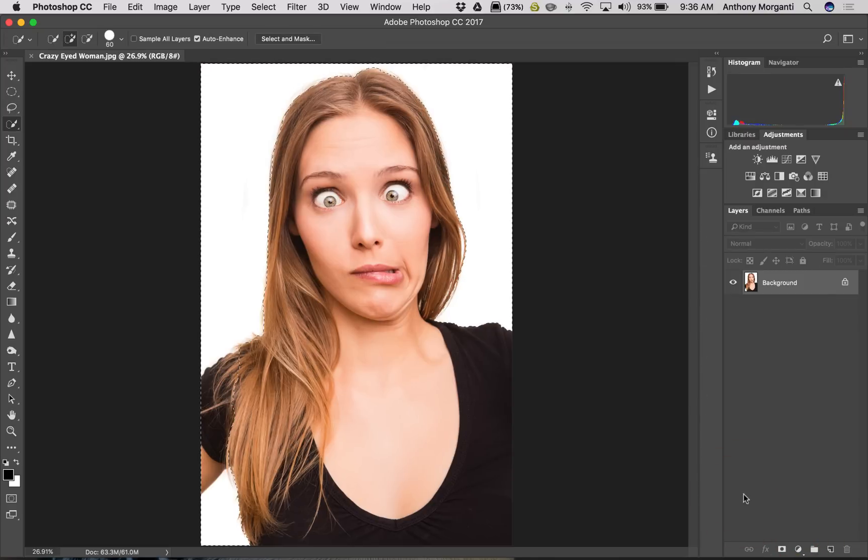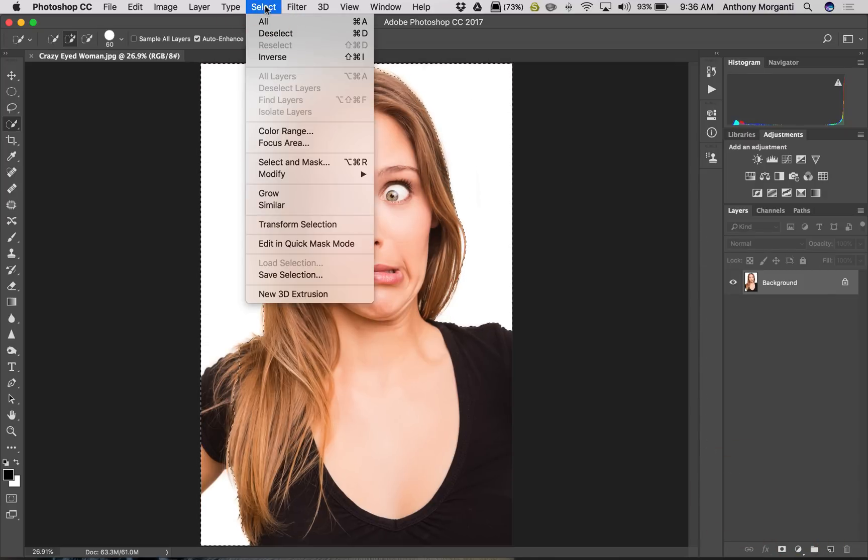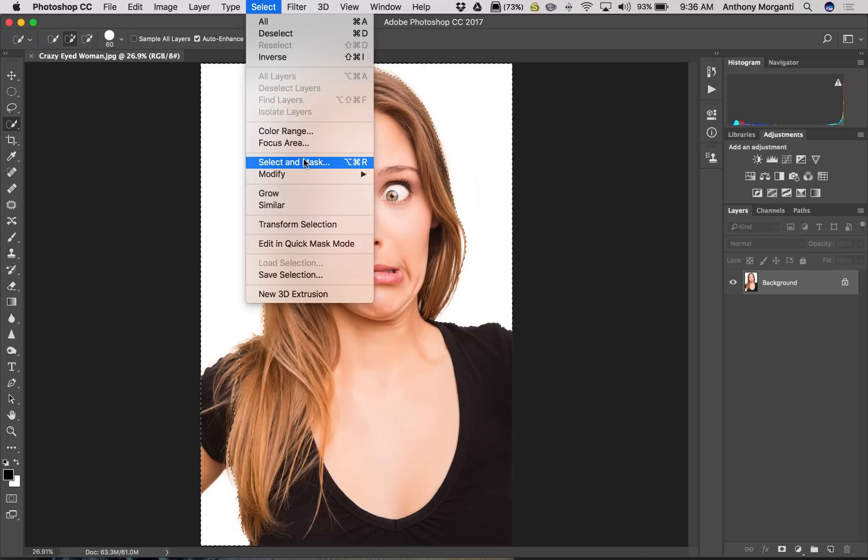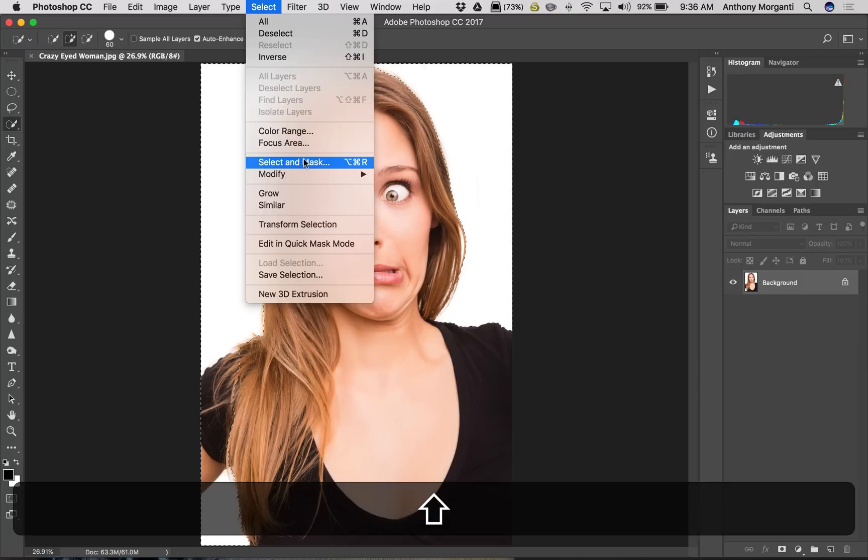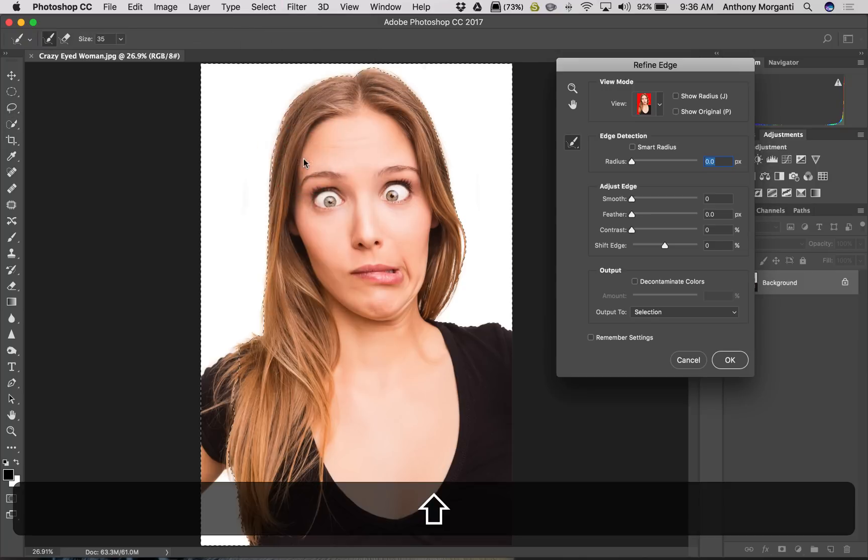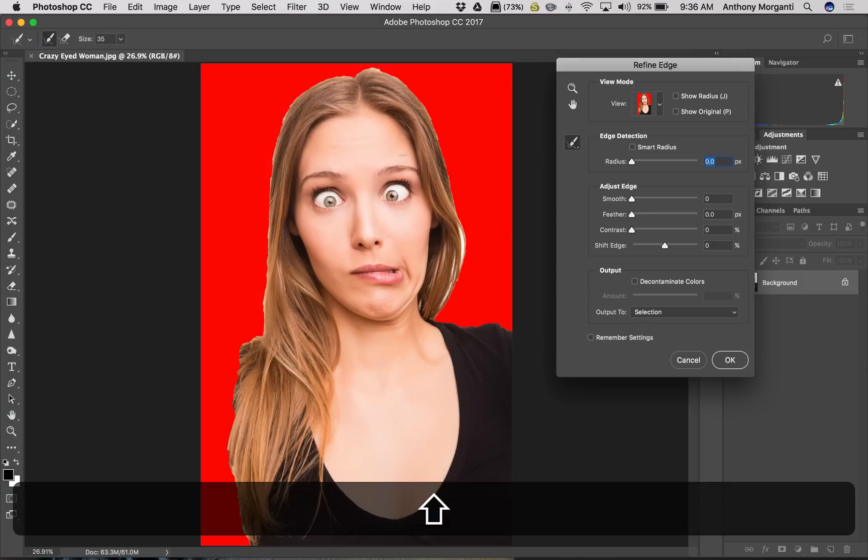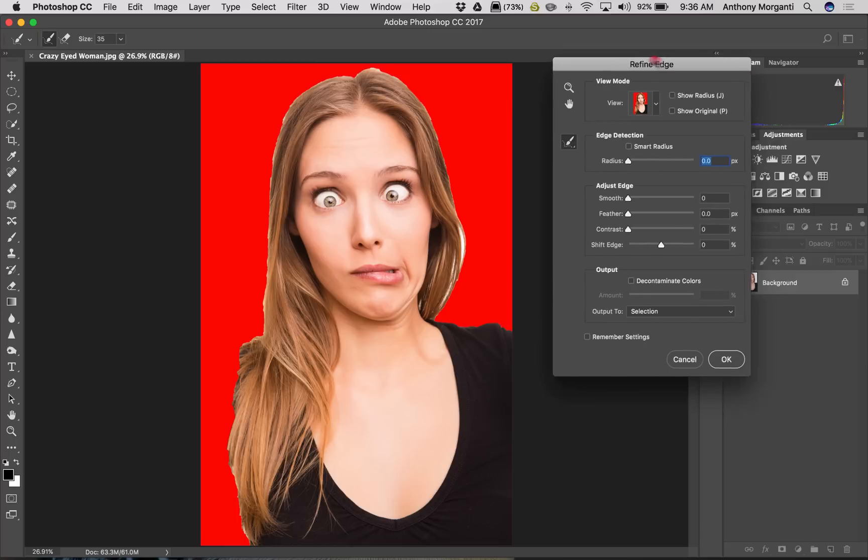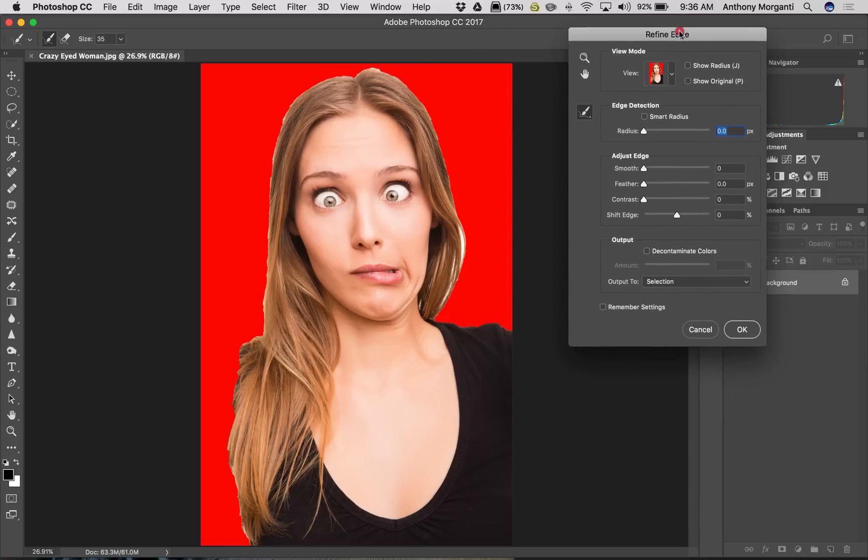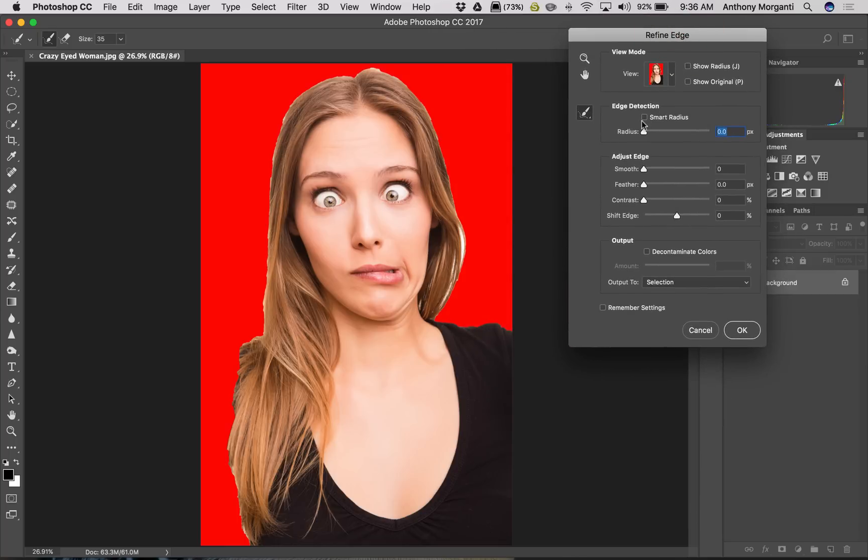Well, if you want that old Refine Edge dialog, go up to the Select menu, go down to Select and Mask, and before you click on it, hold the Shift key in, then click on it while you're holding that Shift key, and you get the old Refine Edge dialog. And then you could refine your edge with this dialog as opposed to the new Select and Mask dialog.